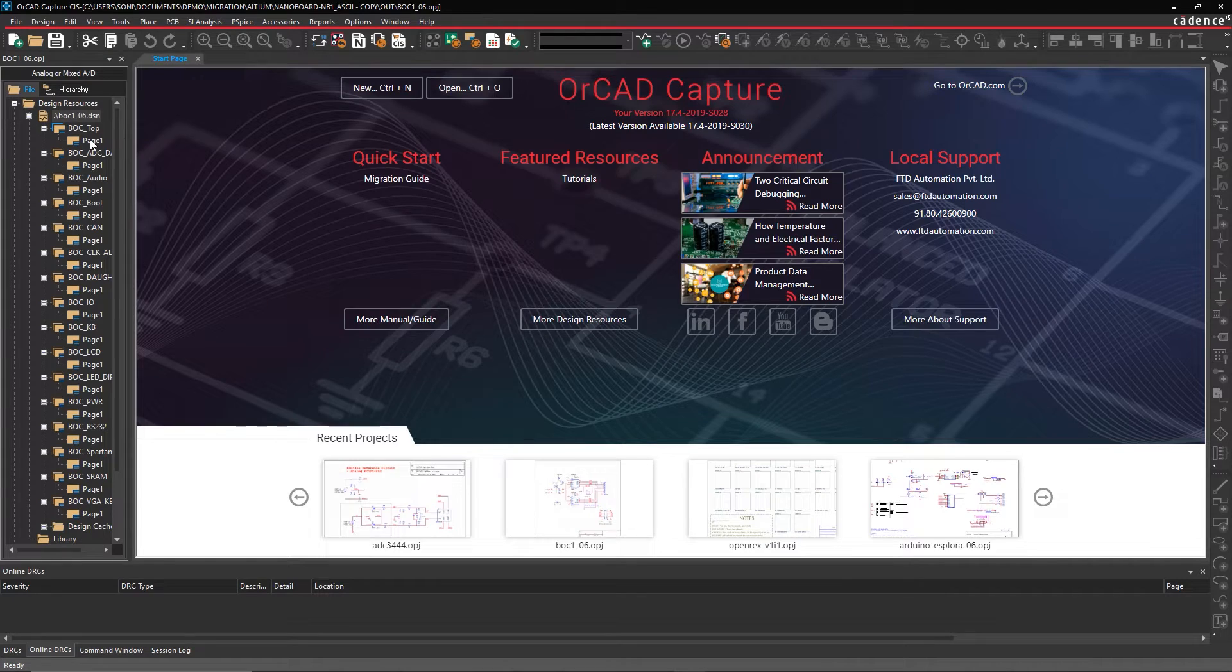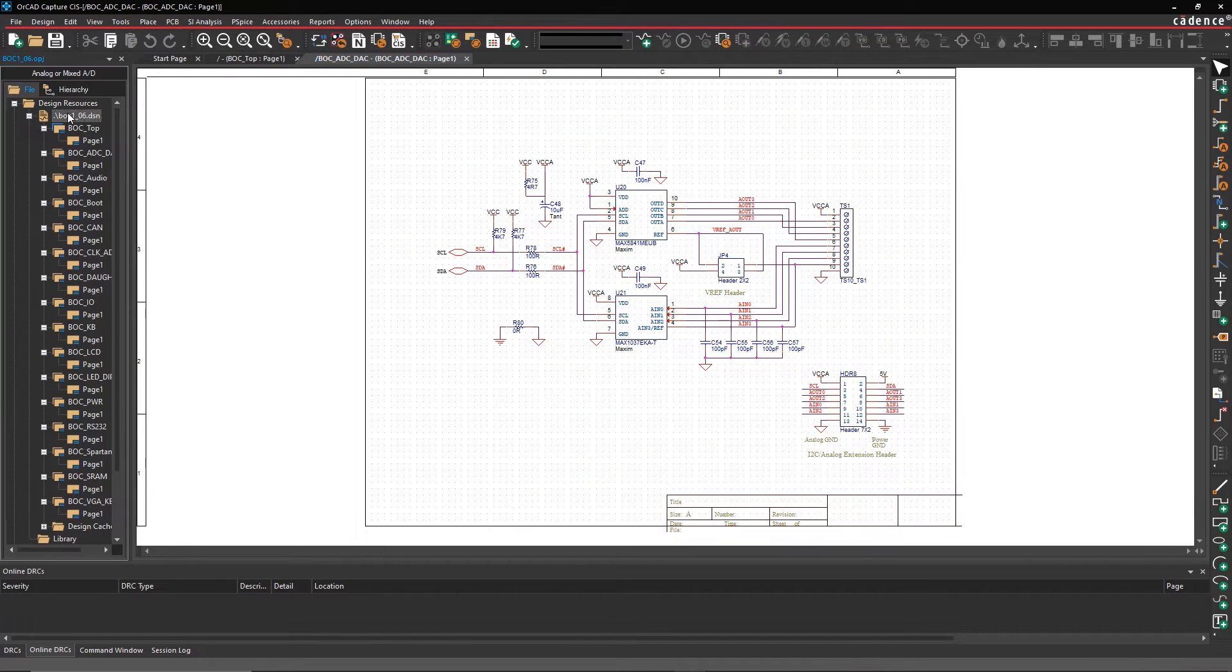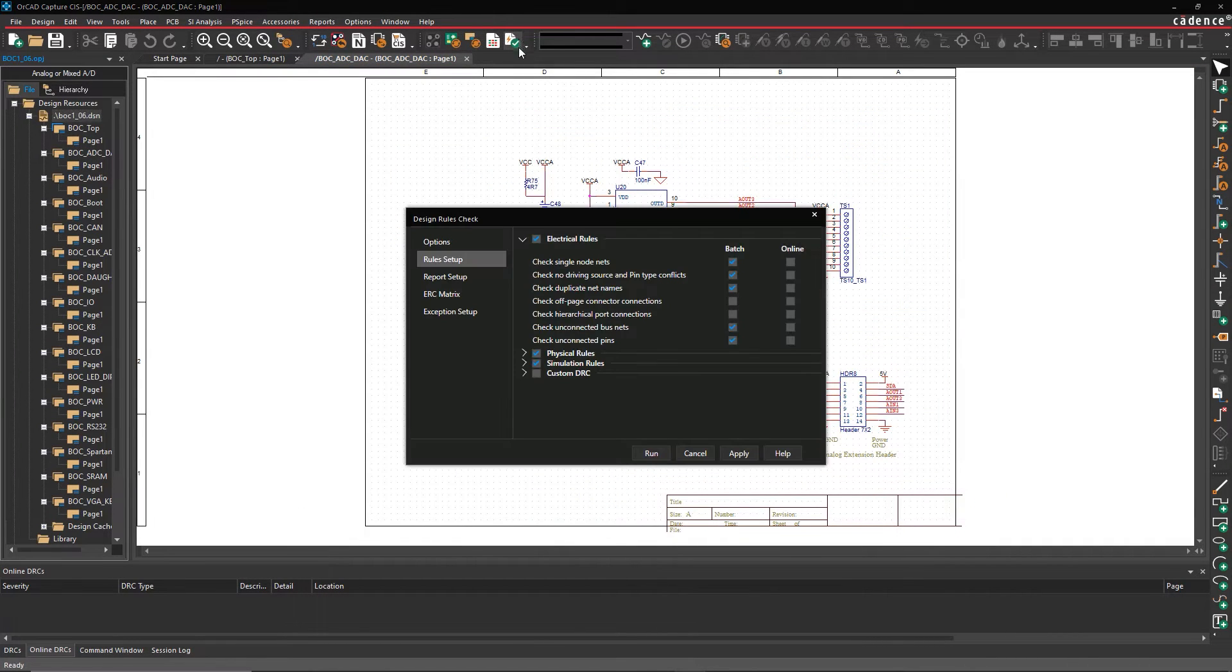Once your files have been translated, you can easily scan for any problems by running the DRC.